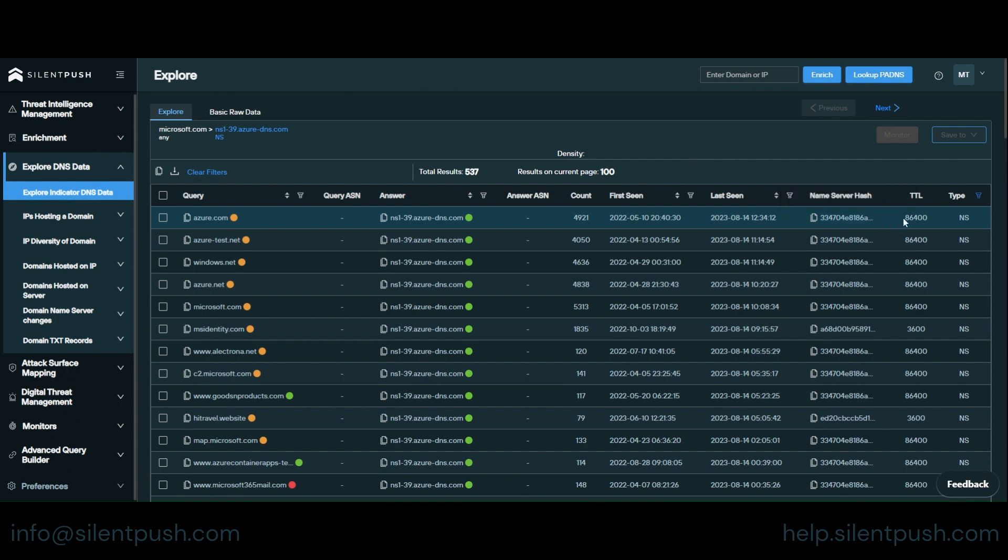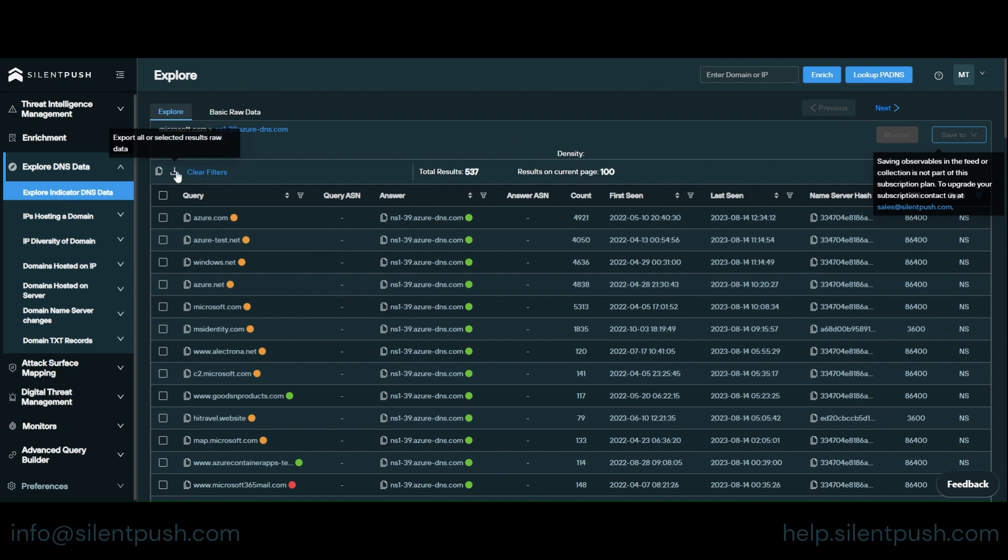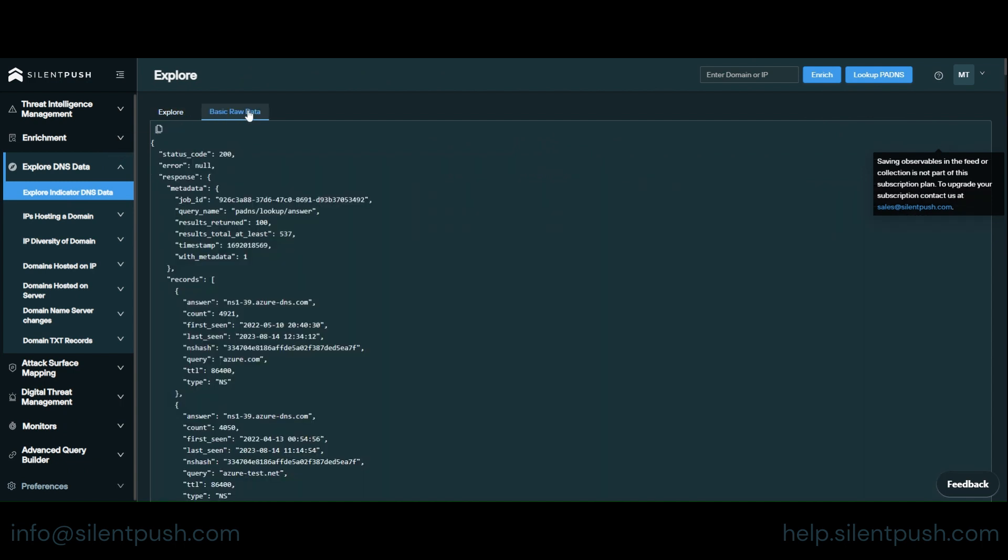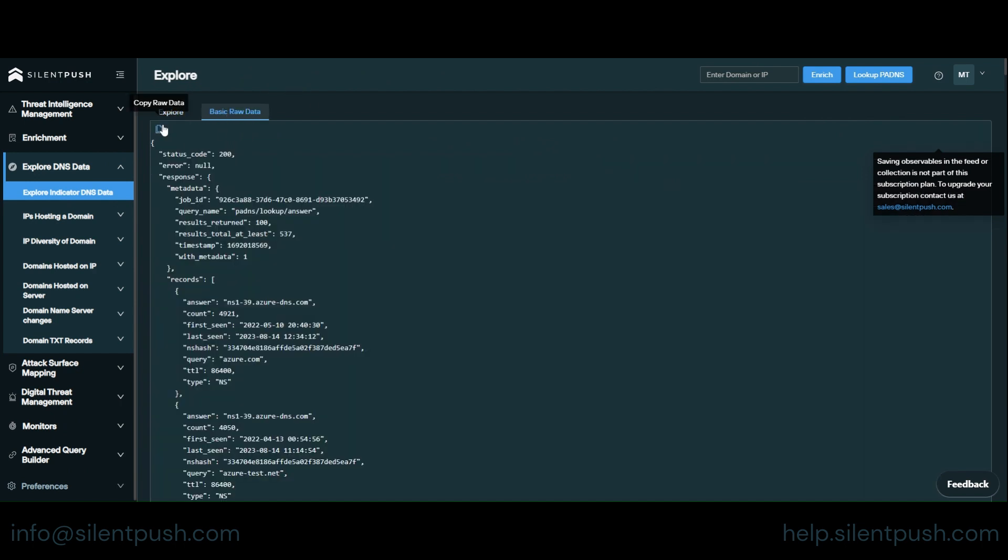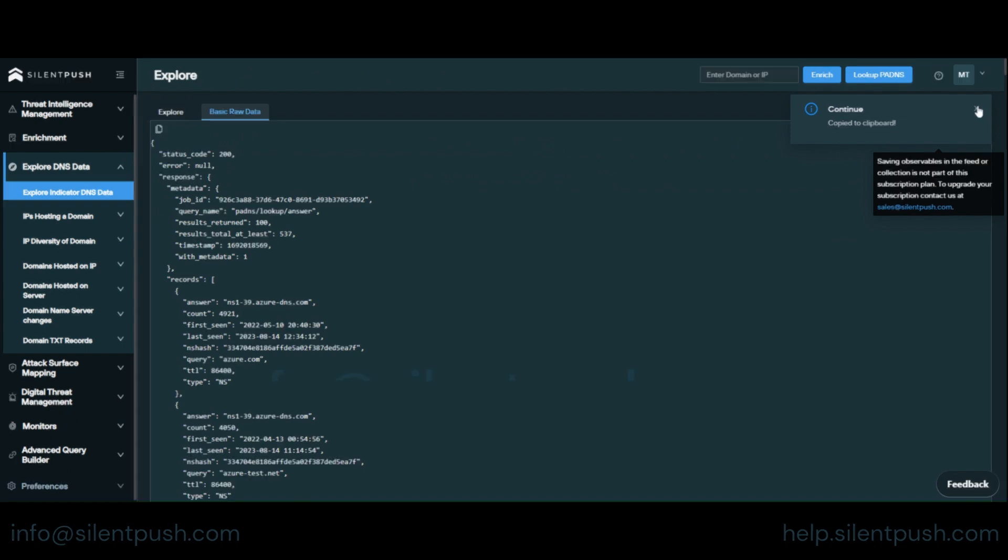So what can you do with the data? You can export it by clicking the download button. You can view the raw data if you like. So here's answer one. You've got the metadata there and answer one from azure.com is there. And you can copy the raw data to the clipboard to do with it as you will.